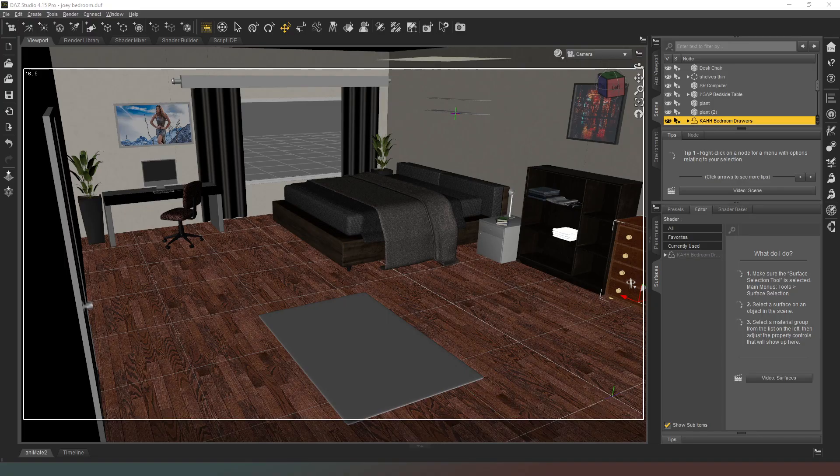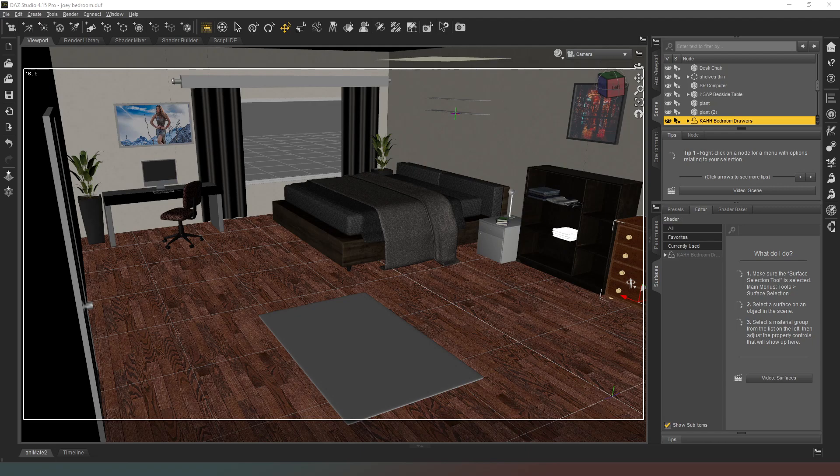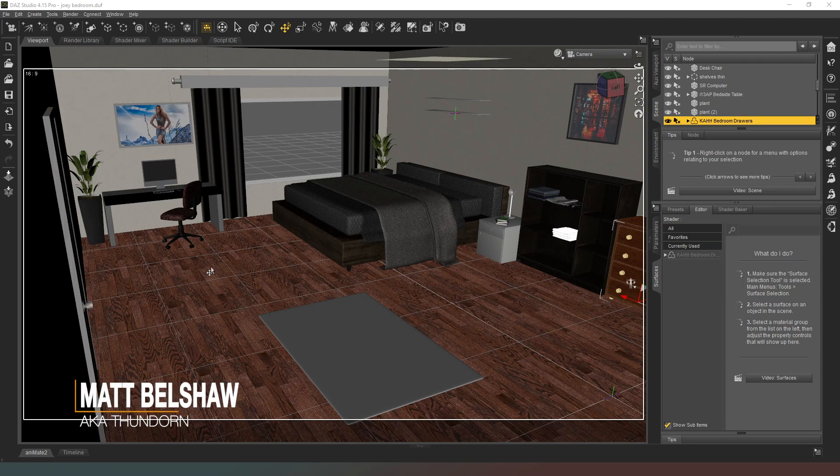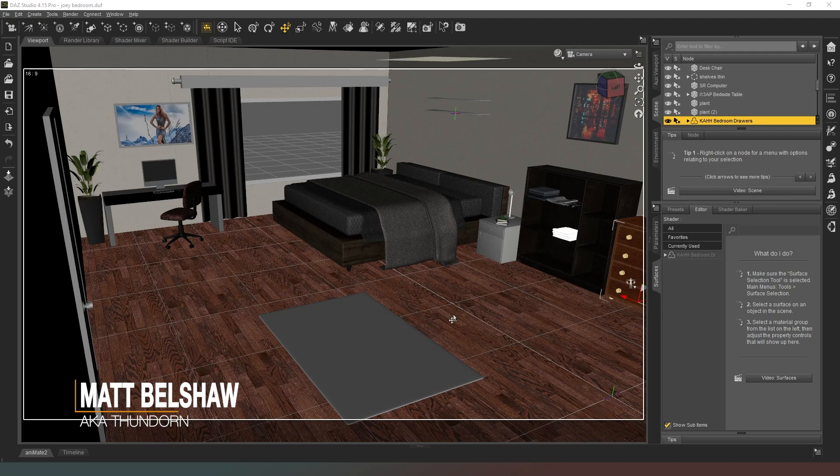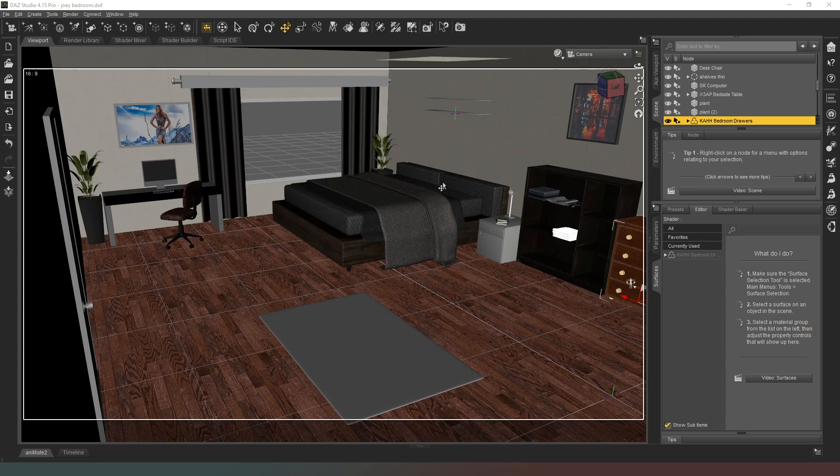Hey everybody and welcome back to Daz Studio. In this video, this is not going to be a particularly long video, but what I'm going to do is add a character icon to this screen.